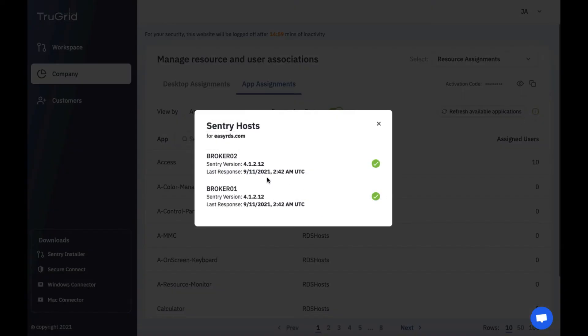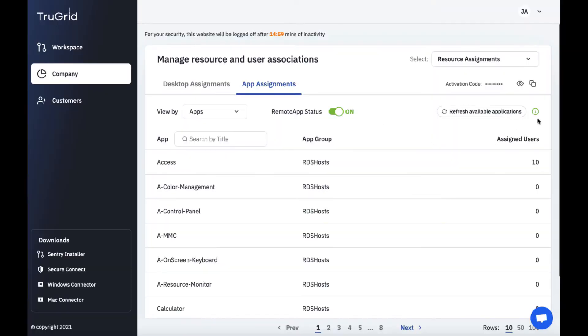If you ever need to you could always refresh the available applications that are reporting in from the AD domain. You could also check the status of the different agent hosts in the Active Directory environment. Here we have two different hosts so that there's more redundancy. You can see the sentry version and you can see when it last reported in. If there's an issue here with one of the sentry agents this will actually turn amber instead of green.